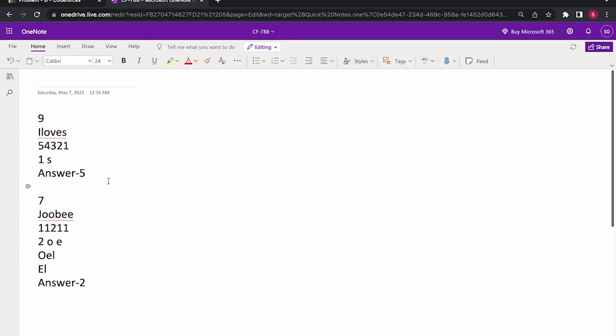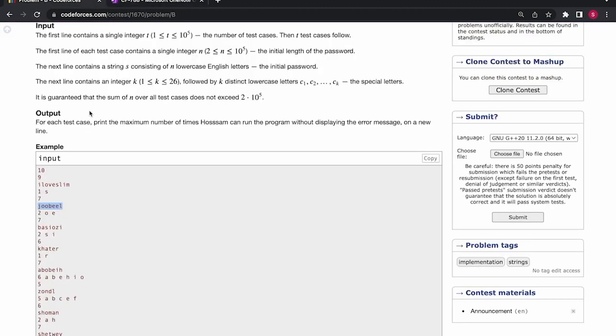So the only thing that we need to do in this problem is we need to find any character which is furthest from a special character. So what we can do is we can start our traversal from the last special character and we find the distance of any of the present character from the special character.